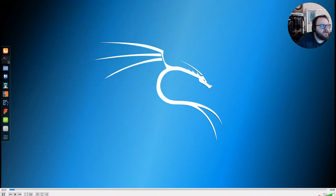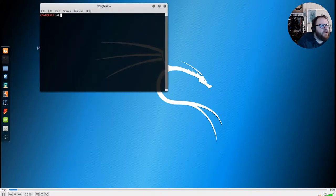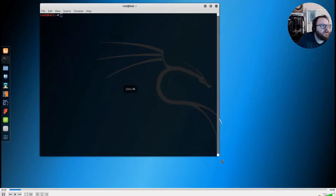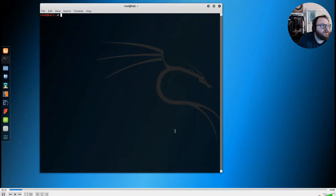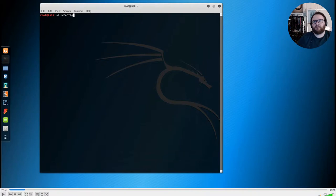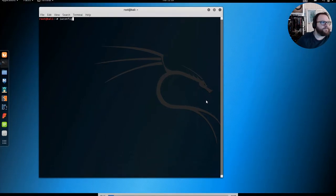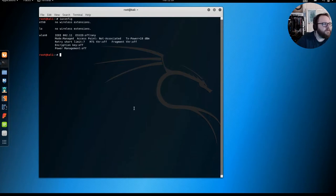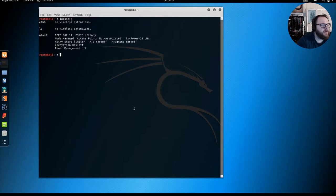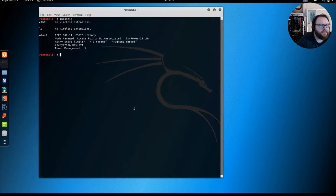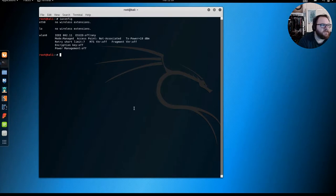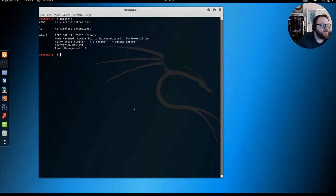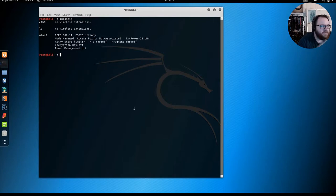I've just done iwconfig here to show you that I'm not connected to any other networks currently. This is just to show I don't have any current existing connections that might cause problems or lead to false positives. It's not really a nothing up my sleeves thing, it's more like I'm showing you what the interfaces look like now because in a moment these names will change.